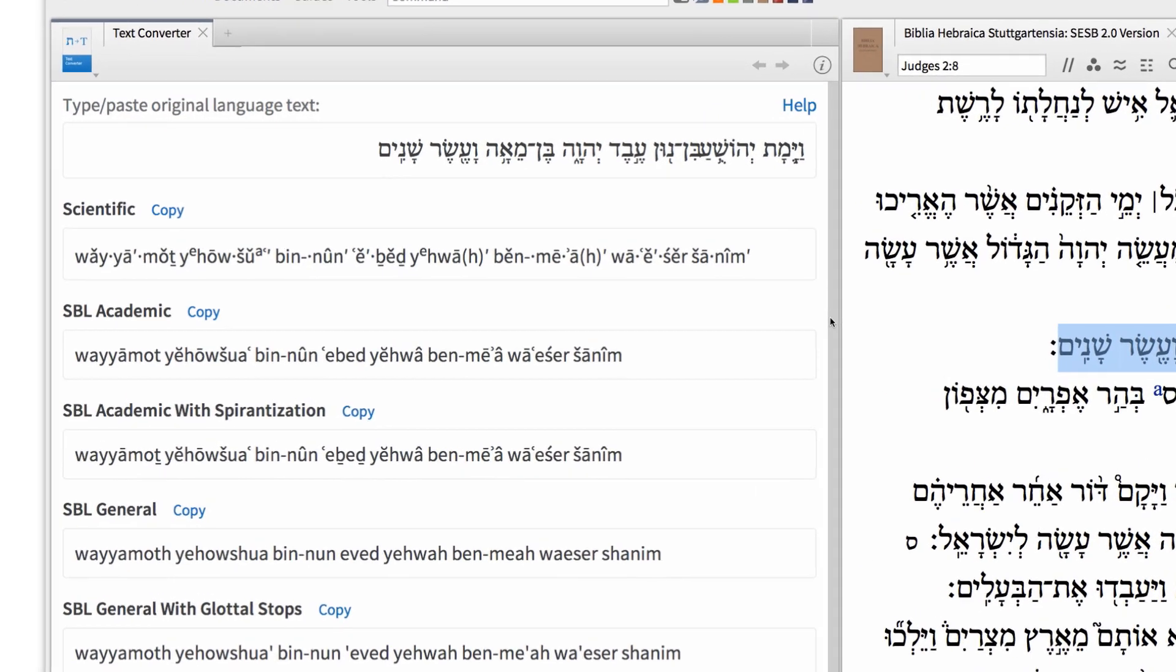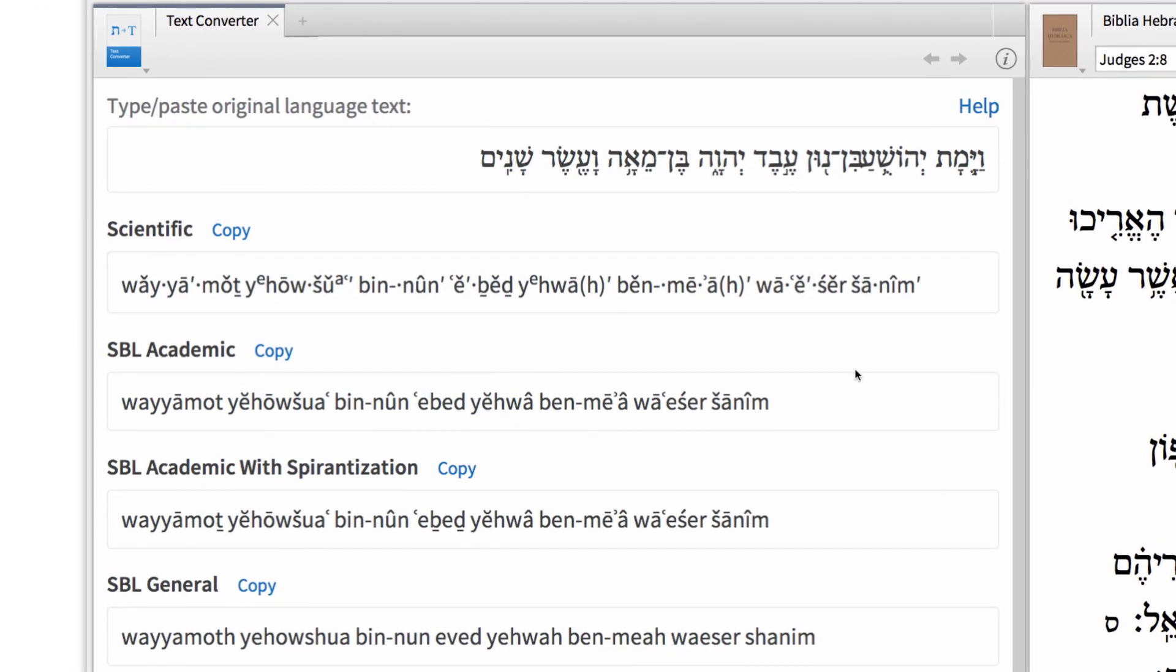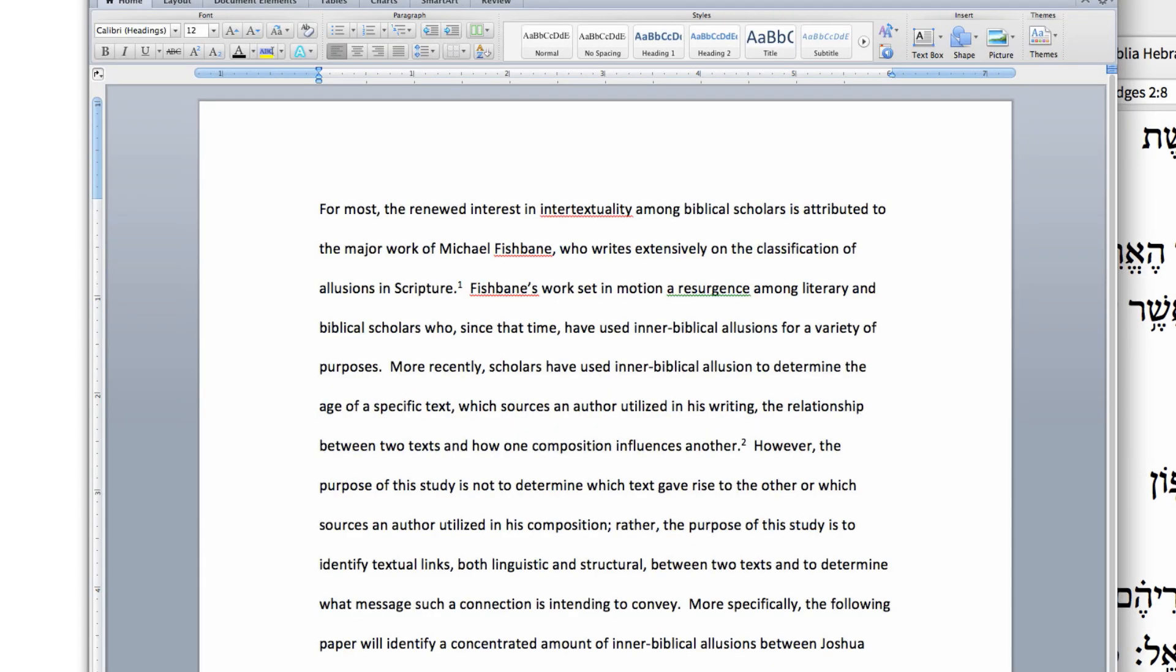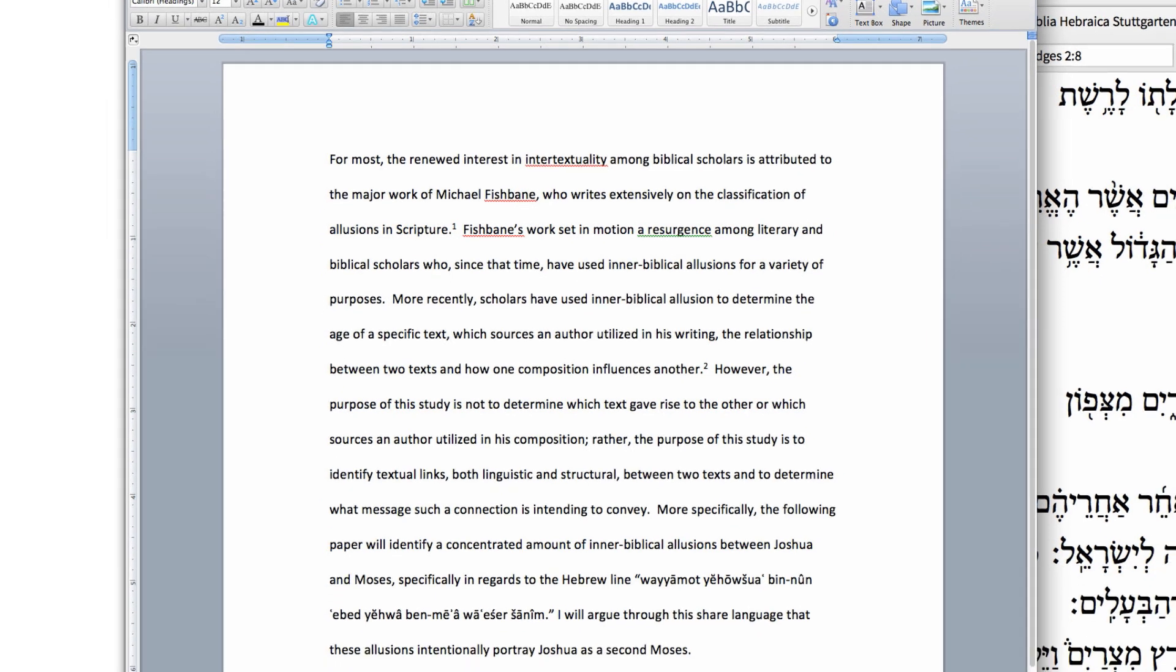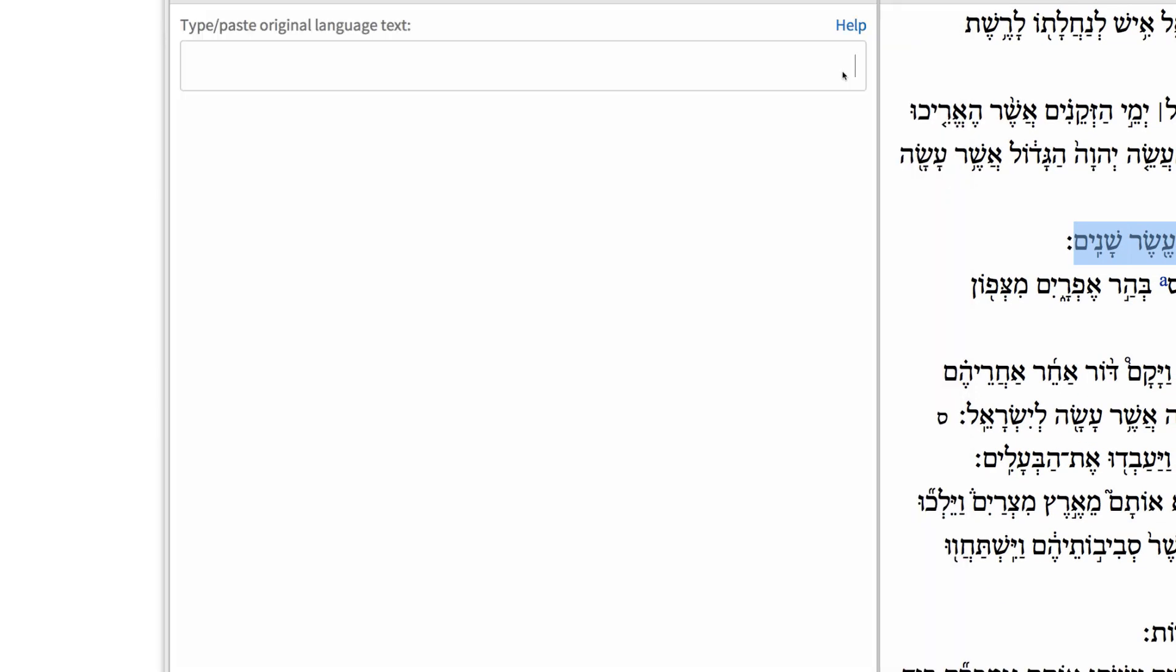In most of my classes, the professors suggest SBL Academic, so let's grab this style by clicking Copy. Then, jump to your Word doc and insert the text where you want it. It's that easy.